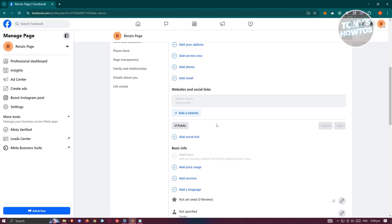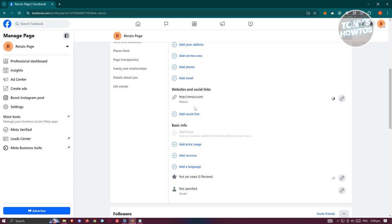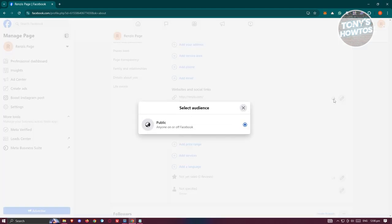That will save the website to your page. You can edit it if you want to, or specify the audience here, but by default it's going to be public.